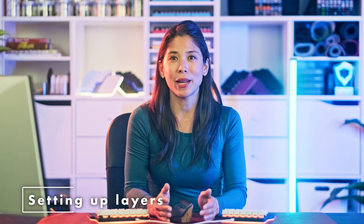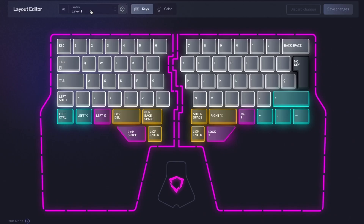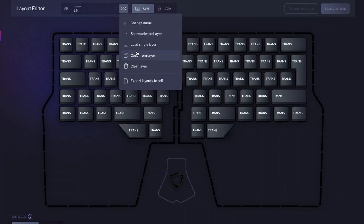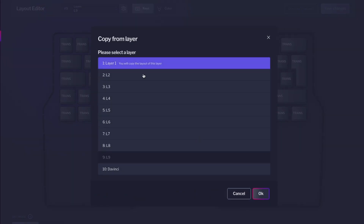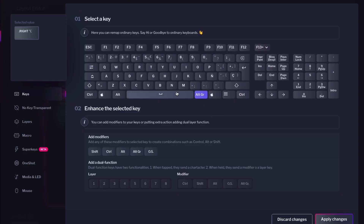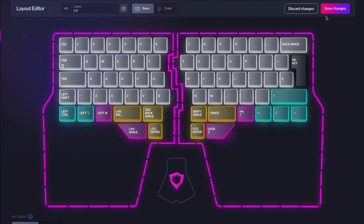Now that we know how layers operate and what they can do for us, let's look at how we can set a new layer on Basecore. First, select an empty layer. To avoid filling in all the keys from scratch, let's copy the layout from our base layer. Click on the gear icon on the menu and select copy from layers. Make the desired modifications and click save.